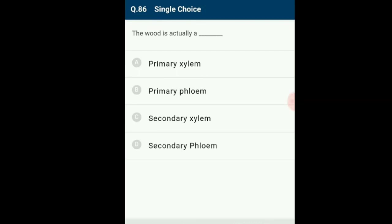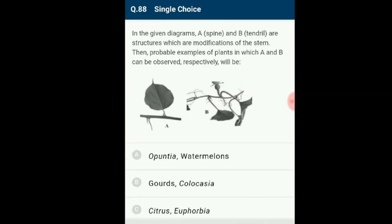Question number 85: The release of inorganic nutrients by microbes is called what? Humus is a dark-colored substance; when it degrades, inorganic nutrients are released — this process is called mineralization. The answer is option C: mineralization. Question number 86: Wood is actually what? Wood is secondary xylem developed from the lateral meristems or vascular cambium. The older xylem is filled with tyloses, resins, tannins and other excretory plant products that make it hard, thus forming wood. The answer is option C: secondary xylem.